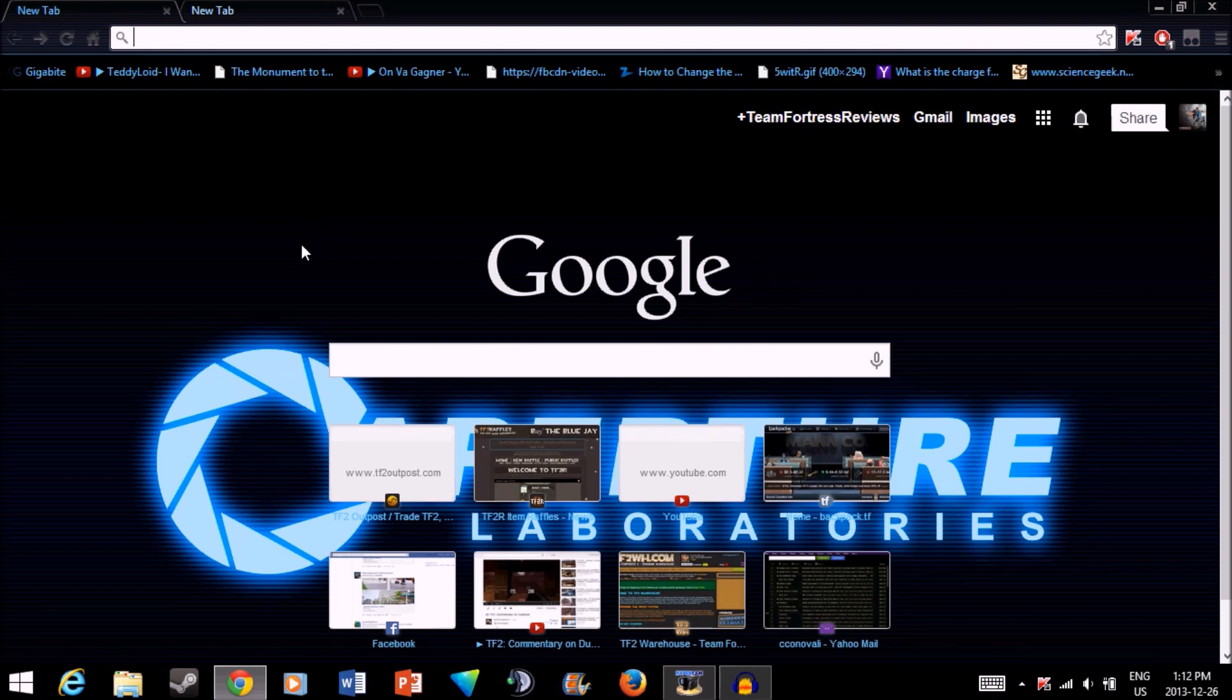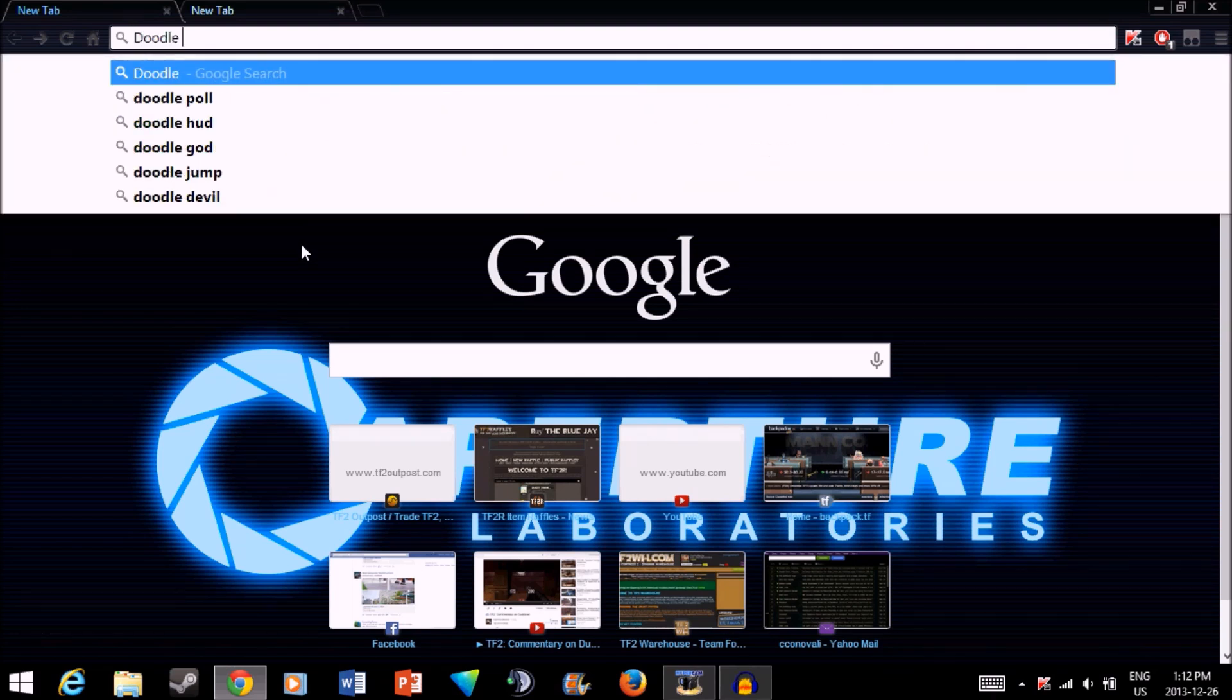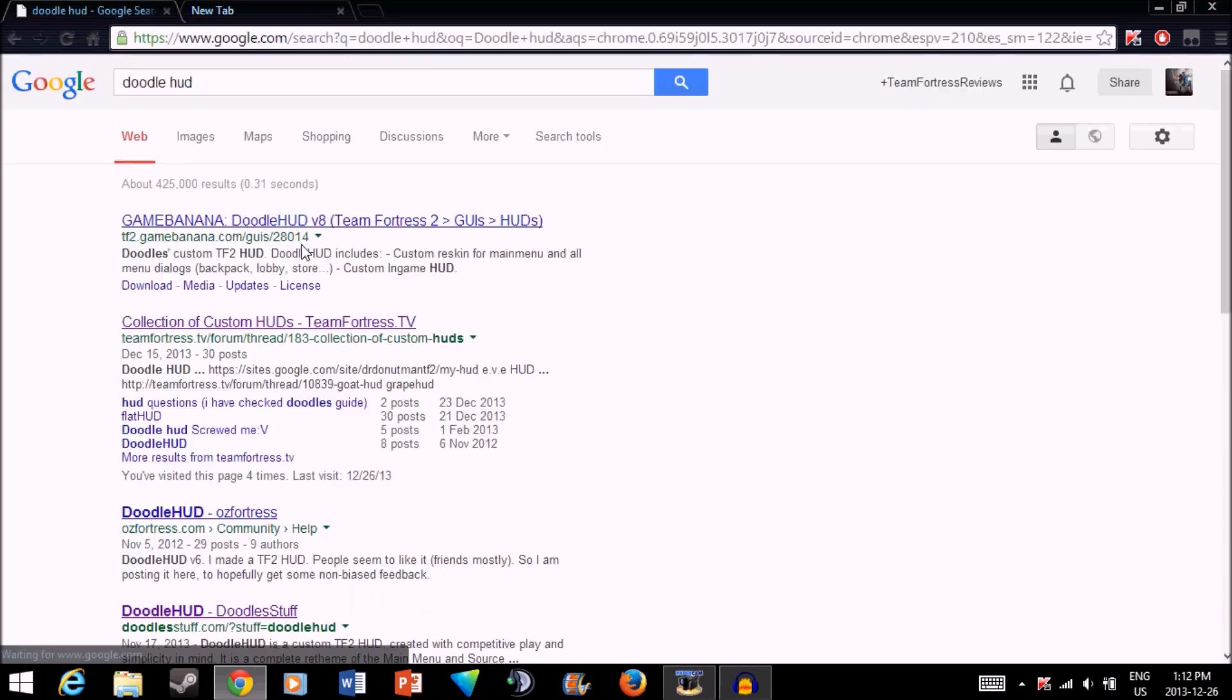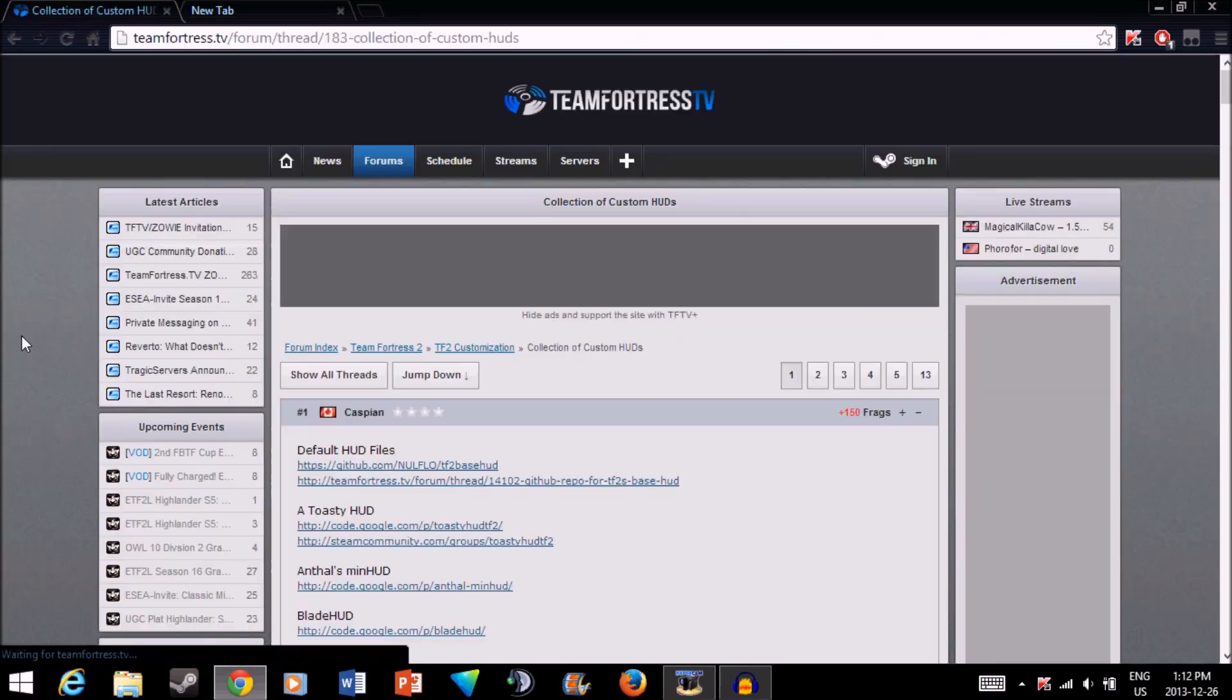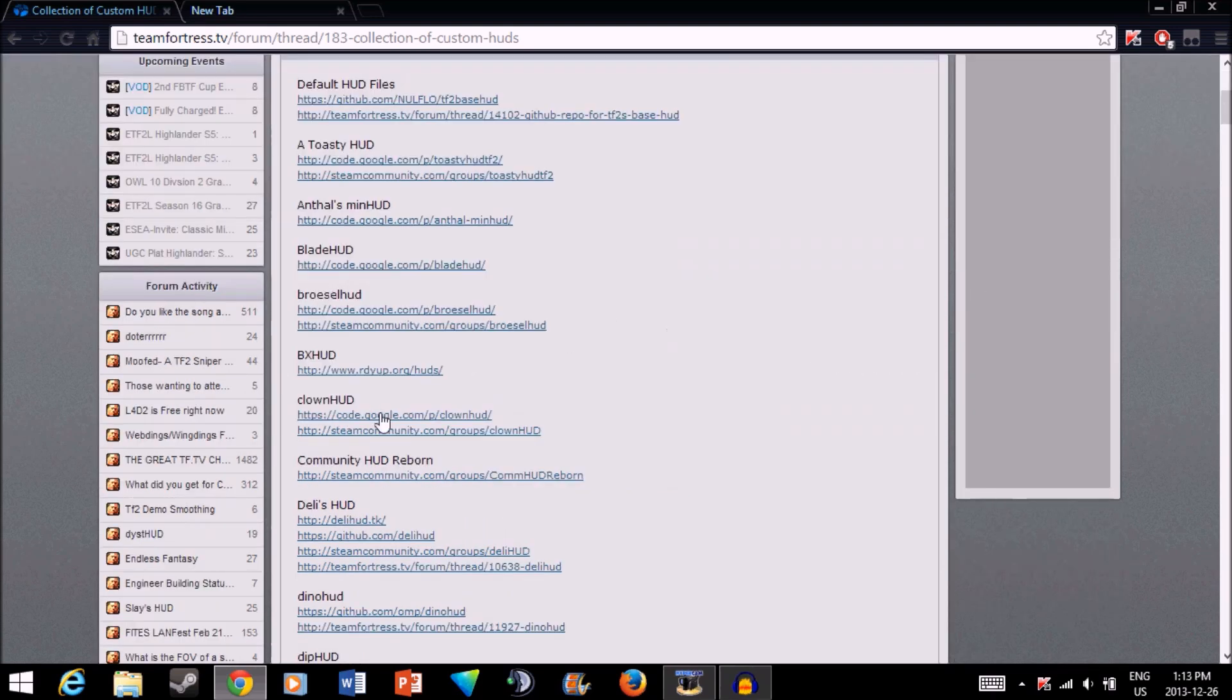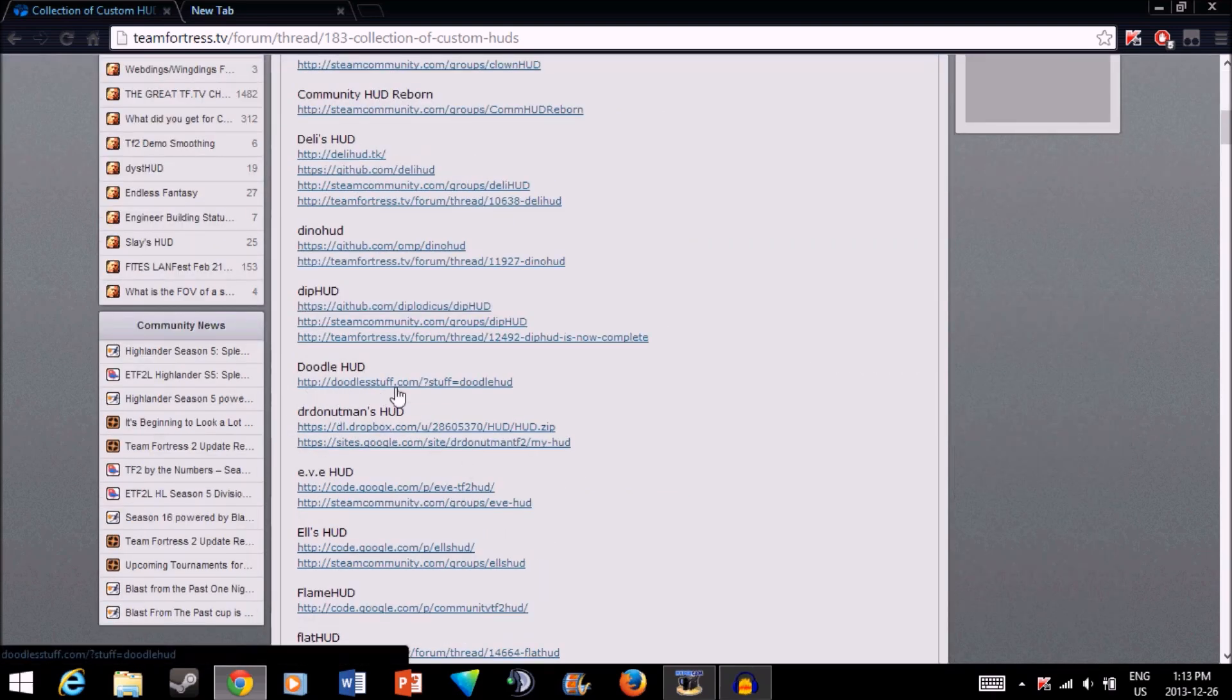What you want to do is go on Google and just type in DoodleHUD. Go on Collection Custom HUDs. This is listed alphabetically. Just scroll down until you see DoodleHUD and click the link.